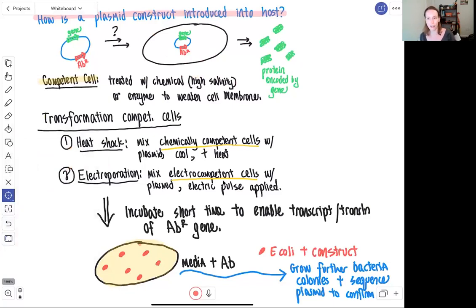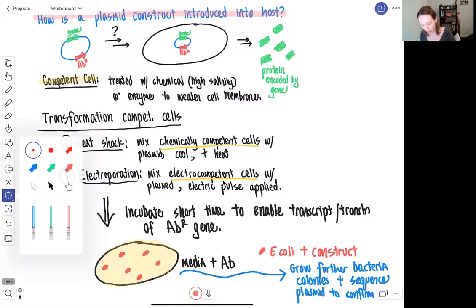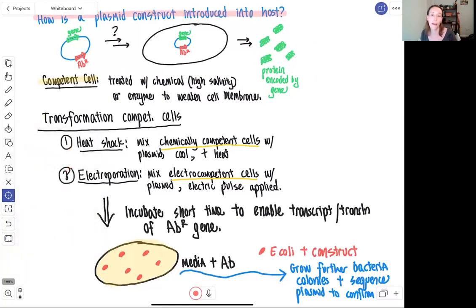Generally, after colonies appear on the plate, those individual colonies are grown further by introducing them into liquid media, the plasmid construct is isolated, and its full DNA sequence is determined. In 2020, sequencing an isolated plasmid construct takes a day or less — a very fast procedure. Sequencing at least the inserted gene confirms that the E. coli cell does contain the gene of interest, after which a huge variety of experiments can be done with the protein encoded by that gene.